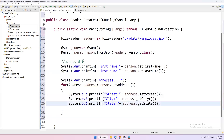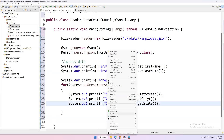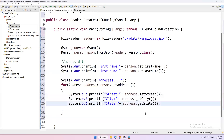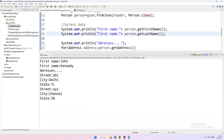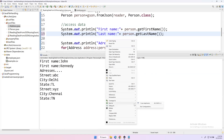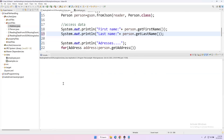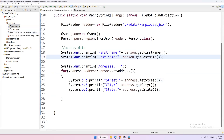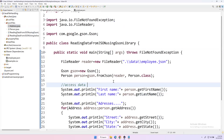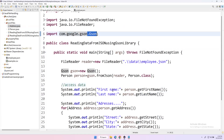Let's run this. Looking at the output — first name, last name are printed. I had a small mistake which is now corrected. It also printed all the addresses: this is address one and this is address two. That's how we can read data from a JSON file using the Gson library.